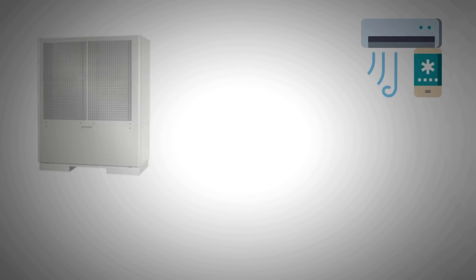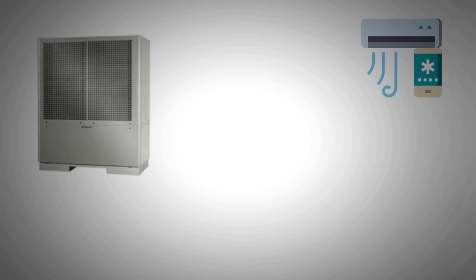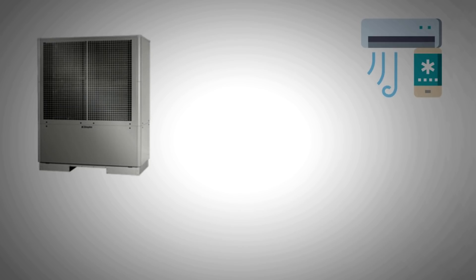We all know about air conditioners, that's the standard way we cool our spaces. There's another device that does the same job, but is relatively less known. It's a heat pump.